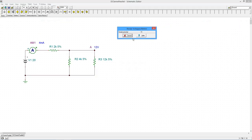Okay, so right off the bat we can see the current out of the source is 4 mils and the 12 volts that we expected.